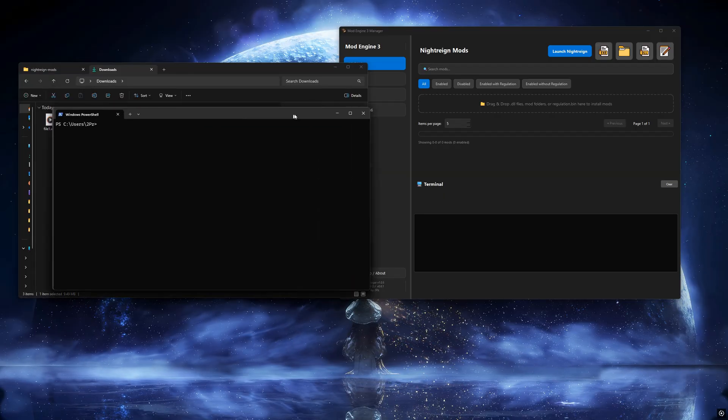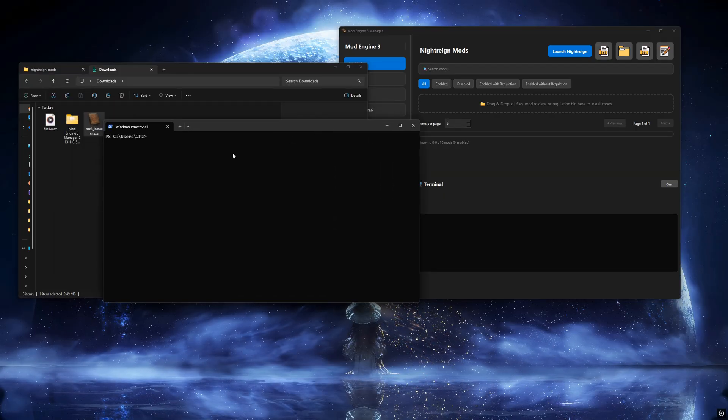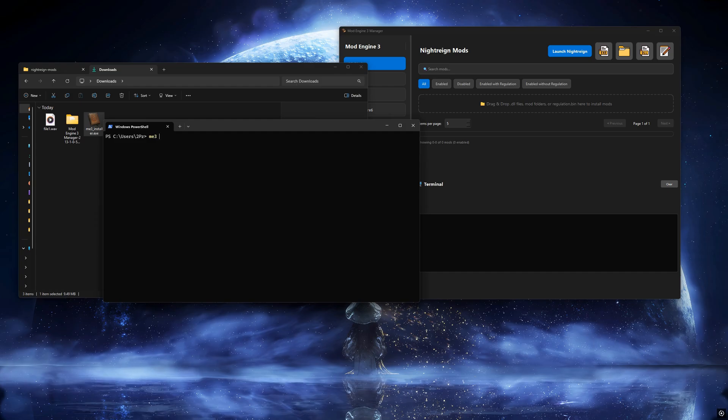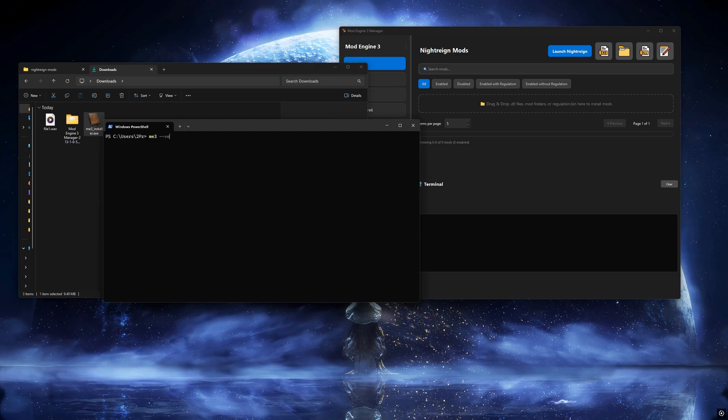Once installed, we can test if it works by opening PowerShell and running the following commands.